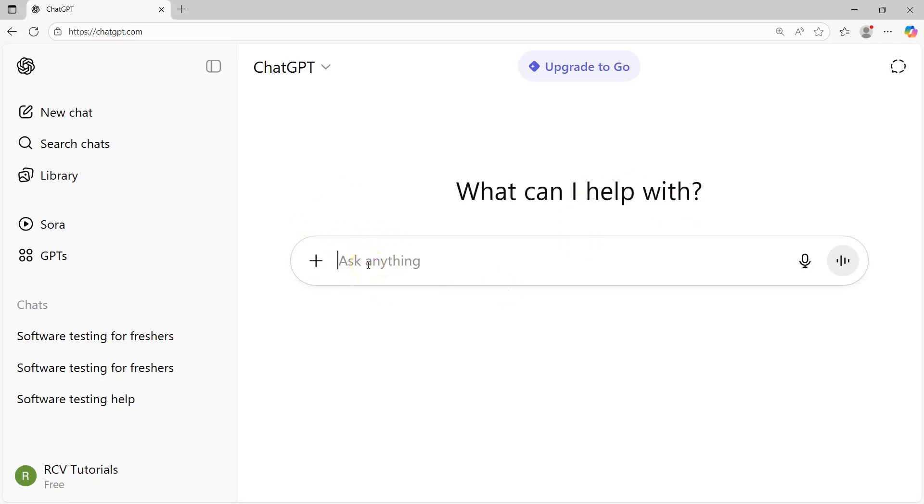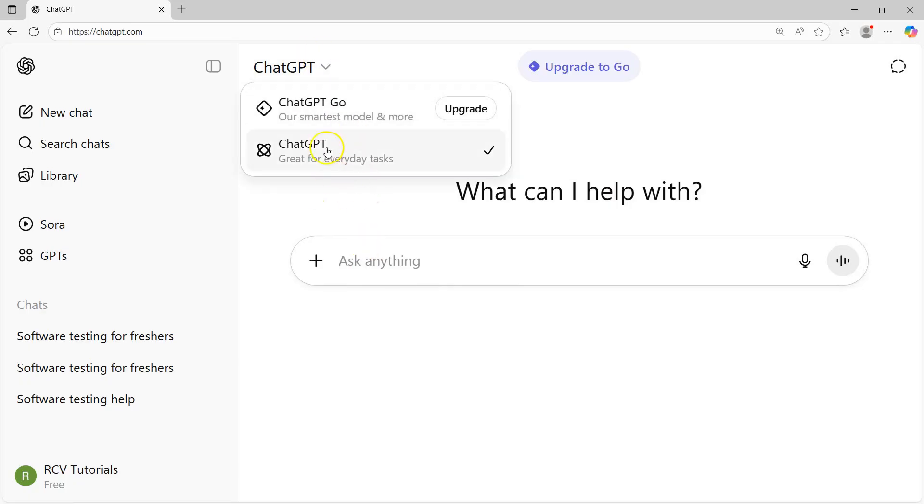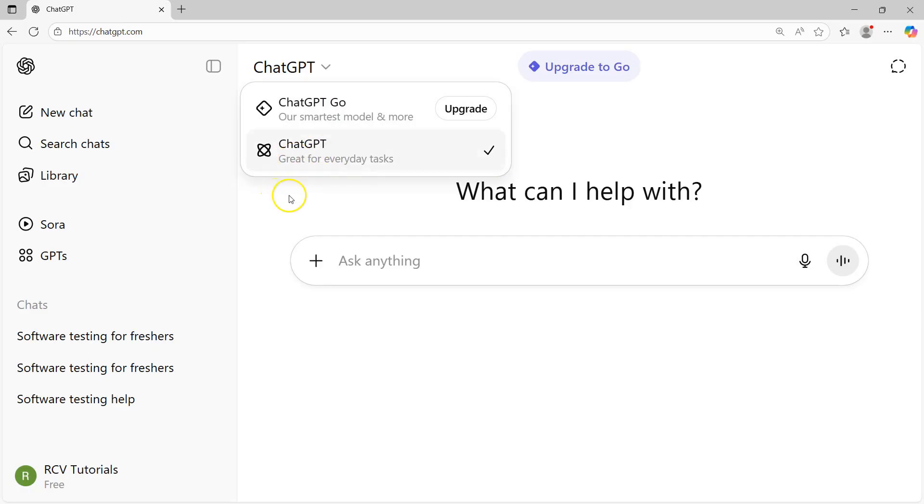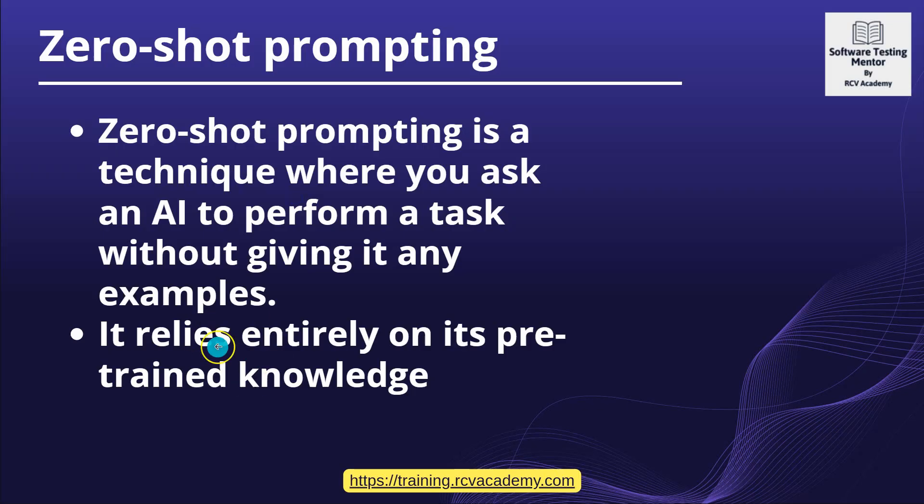If I go ahead and ask something, you will see these are some of the models. There is another model, ChatGPT Go, which you have to upgrade to. This is the free version. I'm just using the ChatGPT free version and there is a model behind it. When you ask a question without providing any example, that is zero-shot prompting.